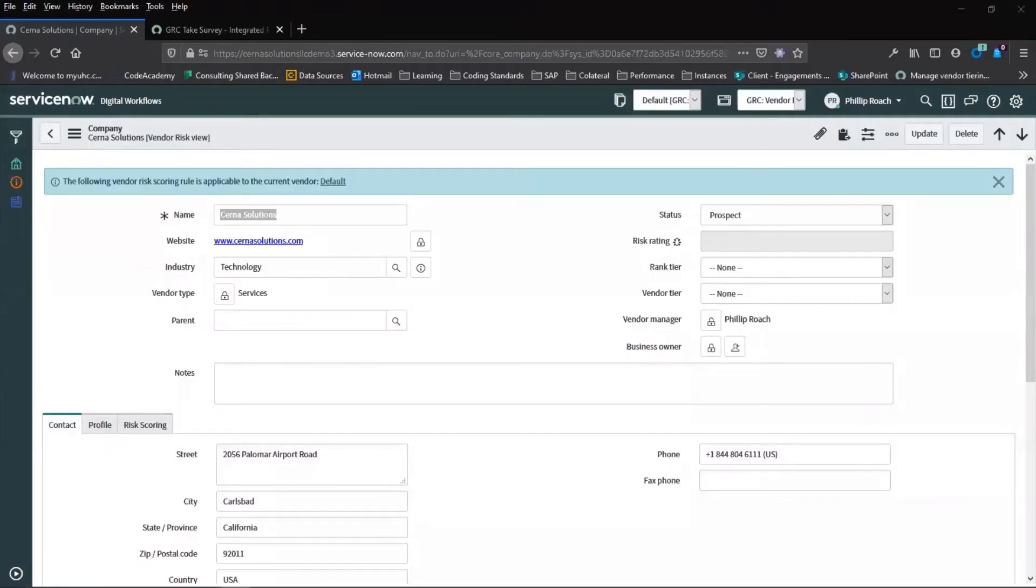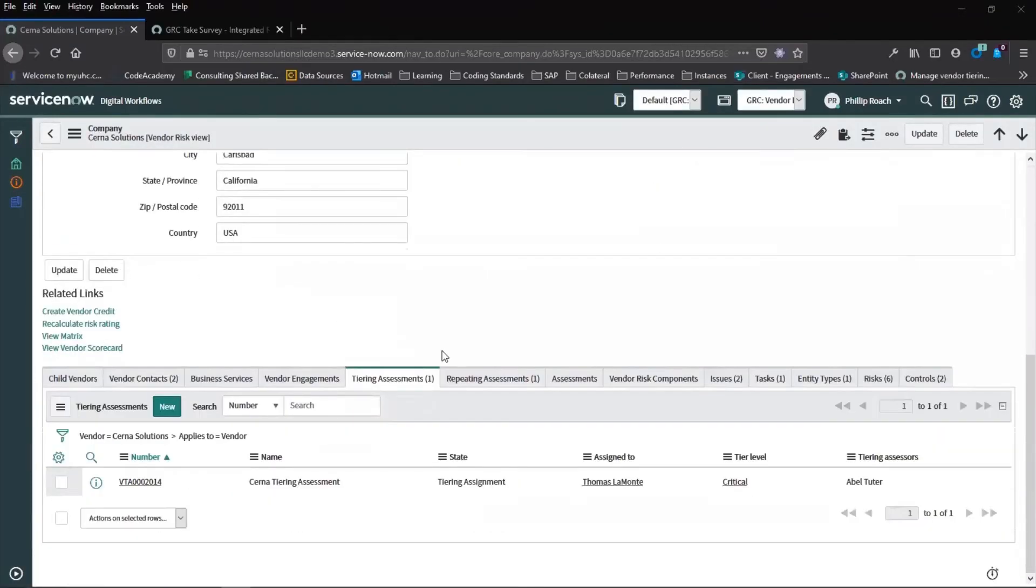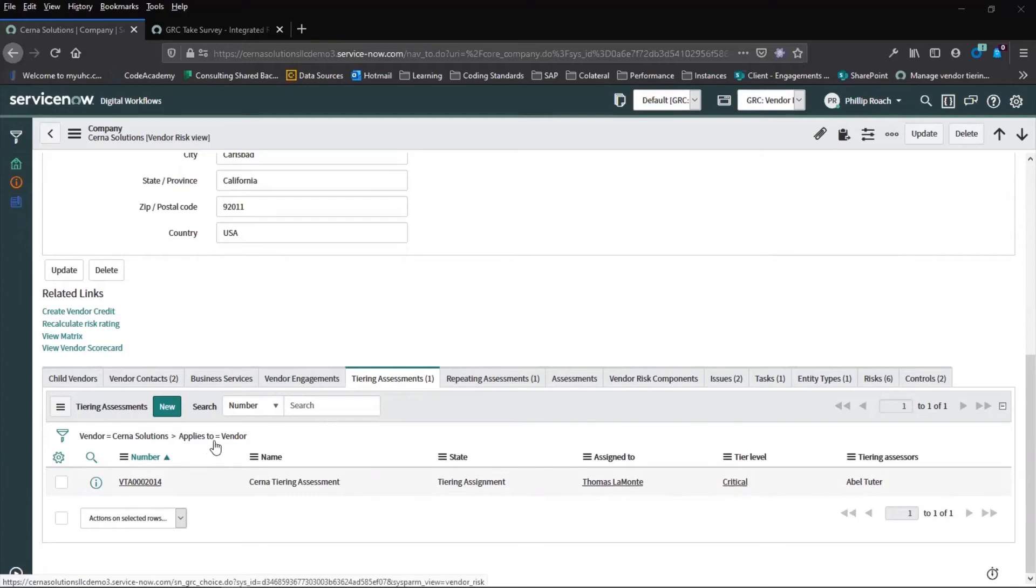By returning to the company record and scrolling down to the tiering assessment, we can see that it has been completed by our assessor and that we have a tiering level of critical.